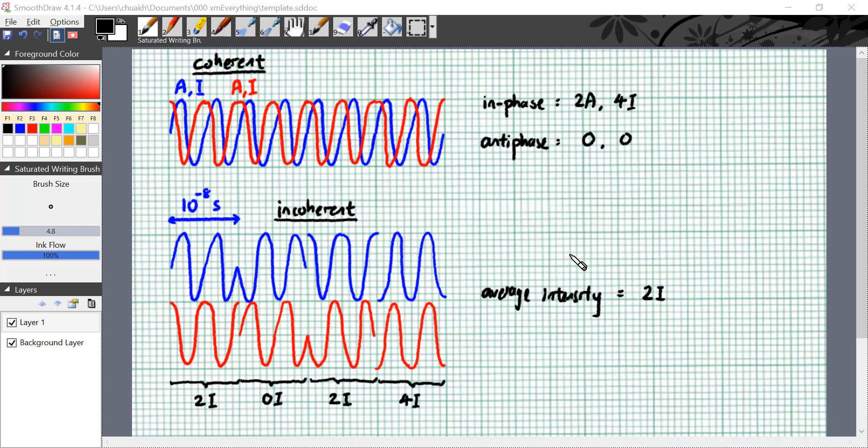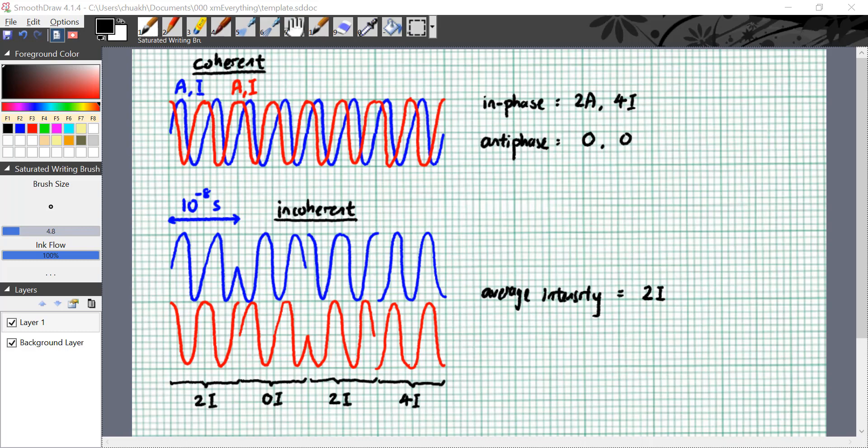Instead, all experiments will show that two incoherent light waves always result in an average intensity of 2i. Nobody can use two incoherent light waves to demonstrate constructive or destructive interference. Because you'll never be able to measure a resulting intensity of 0 or 4i. You always measure 2i. So in all practical sense, you need coherence before you can observe interference.